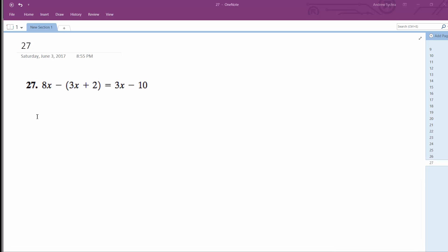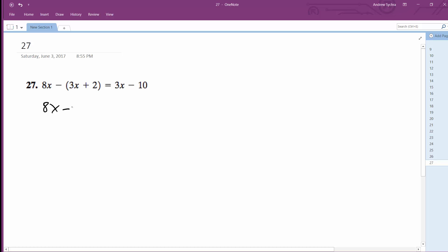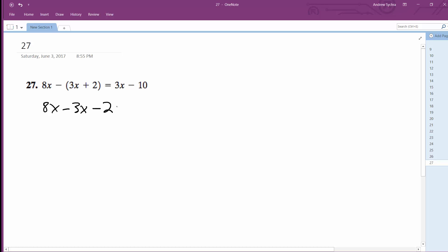Alright, so we want to solve this problem: 8x minus 3x plus 2. What I'm going to do first is distribute this minus sign, so it becomes minus 3x. Then you distribute the minus sign so it becomes minus 2.